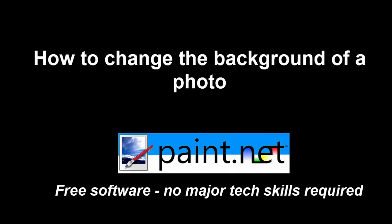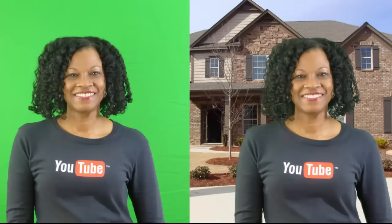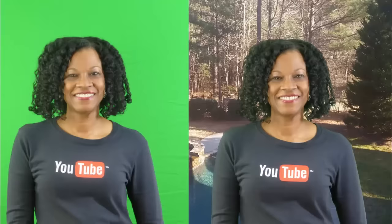It's Juanita with the Real Estate Technology Institute and today I'm going to show you how to change the background of a photo using Paint.net. If you want to create a Facebook page for certain photos you want to associate with your pictures, it starts with taking a picture in front of a green screen.